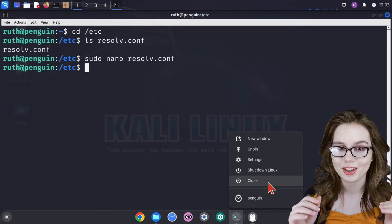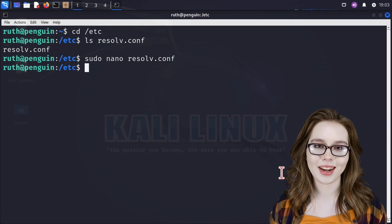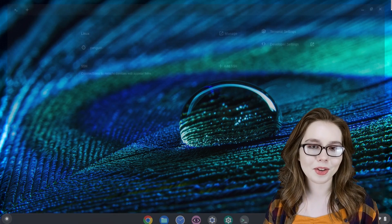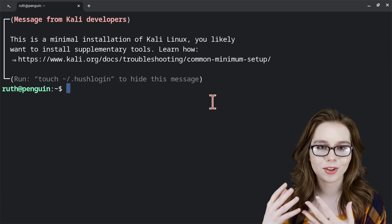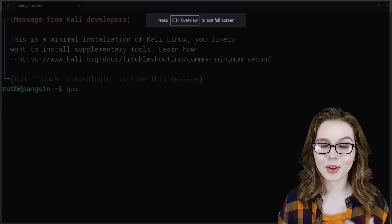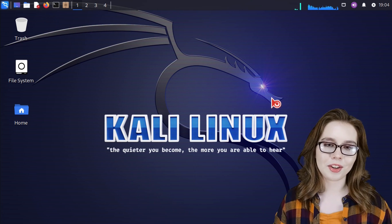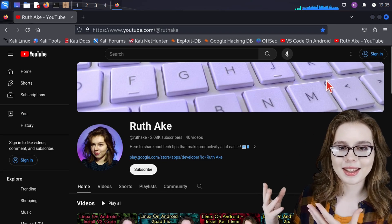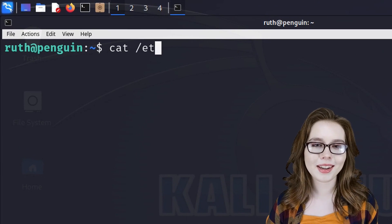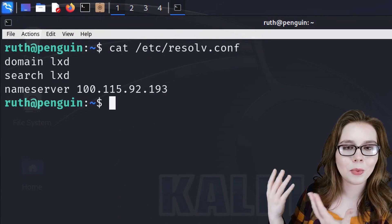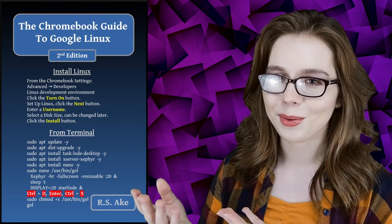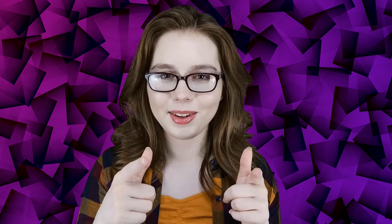Lastly, we need to shut down Linux, and after it has finished shutting down, close the terminal app. Then reopen the terminal app, wait for it to finish starting up, and start up the desktop. When the desktop comes up, we should be able to connect to the internet from the Linux side like normal. If we look back at the resolv.conf file, we can see it has been reset to what it was before. If you enjoyed this video, you may be interested in the companion book, the Chromebook Guide to Google Linux. See you soon!